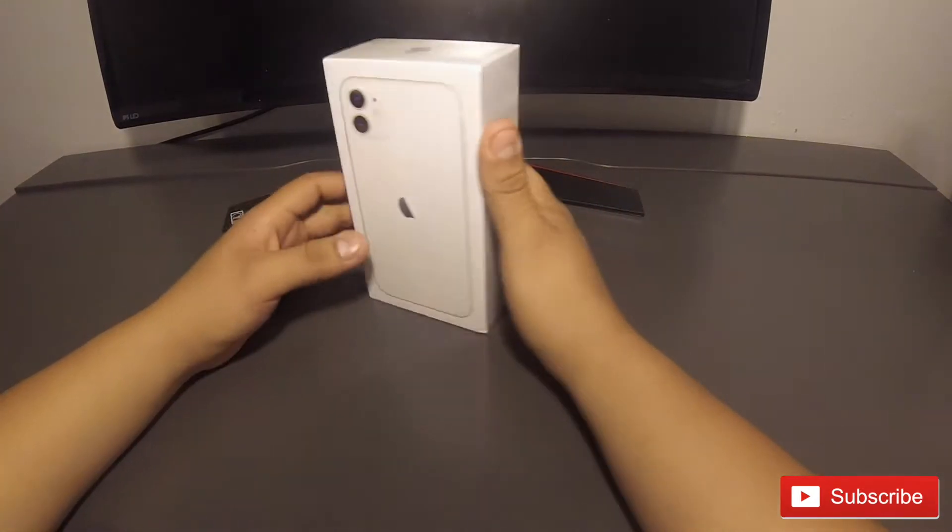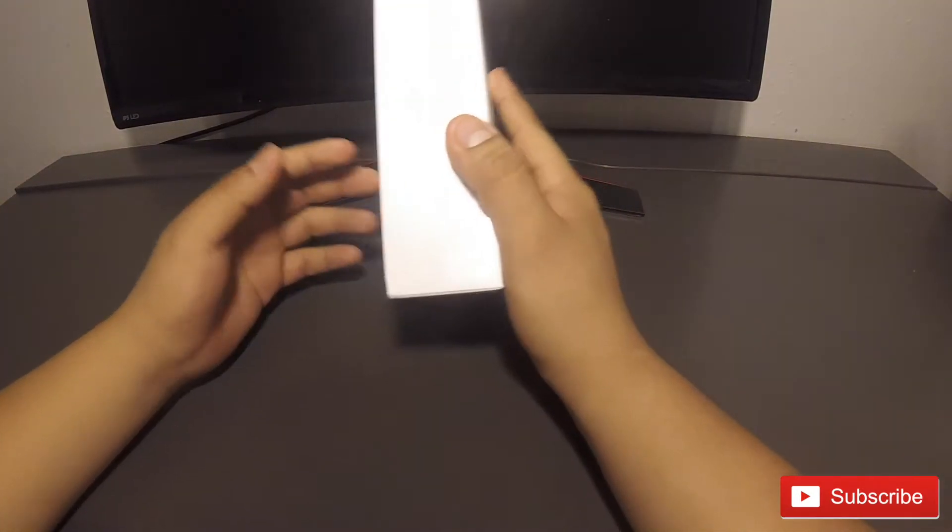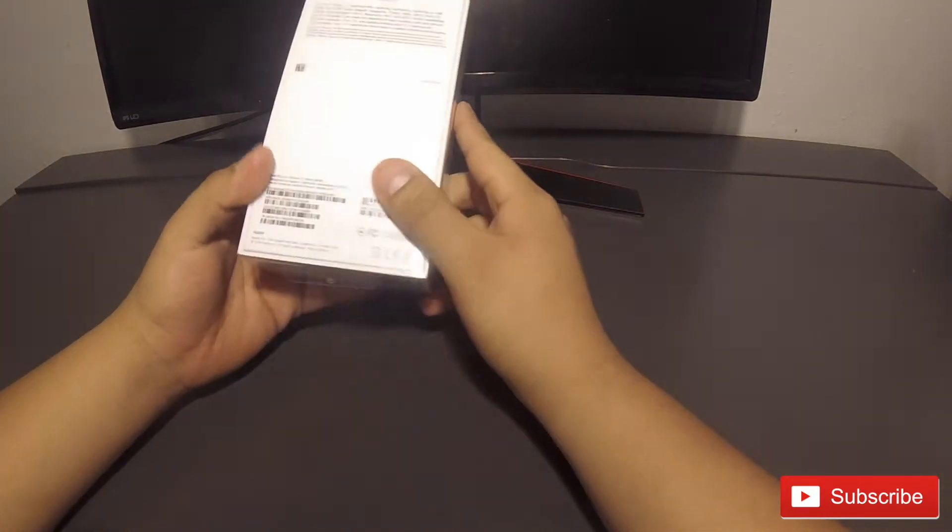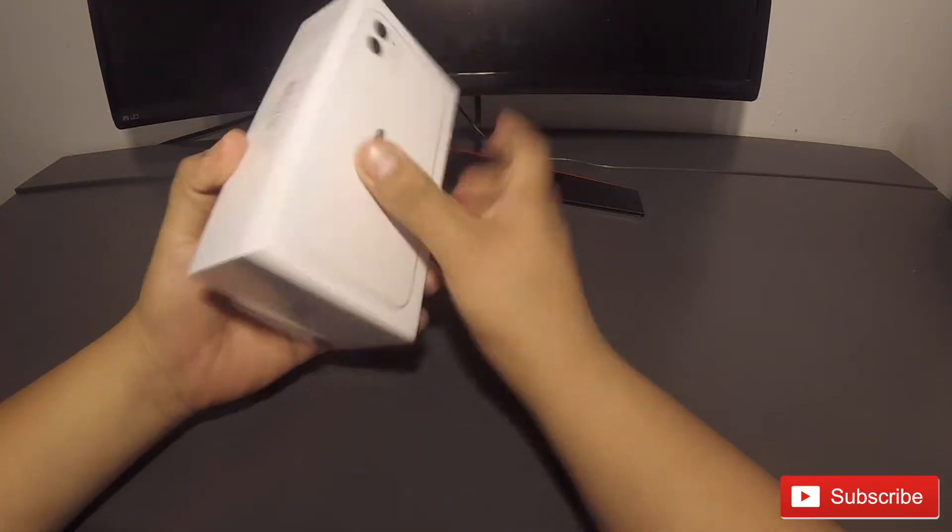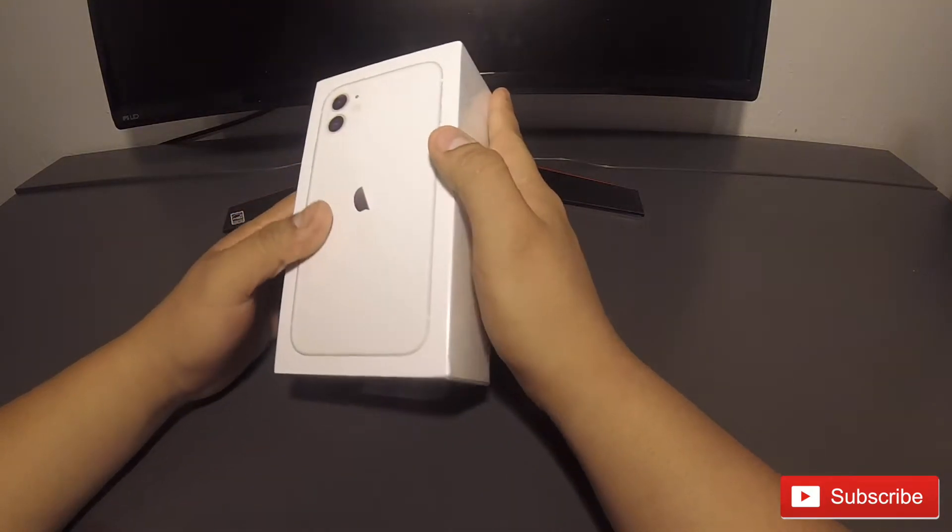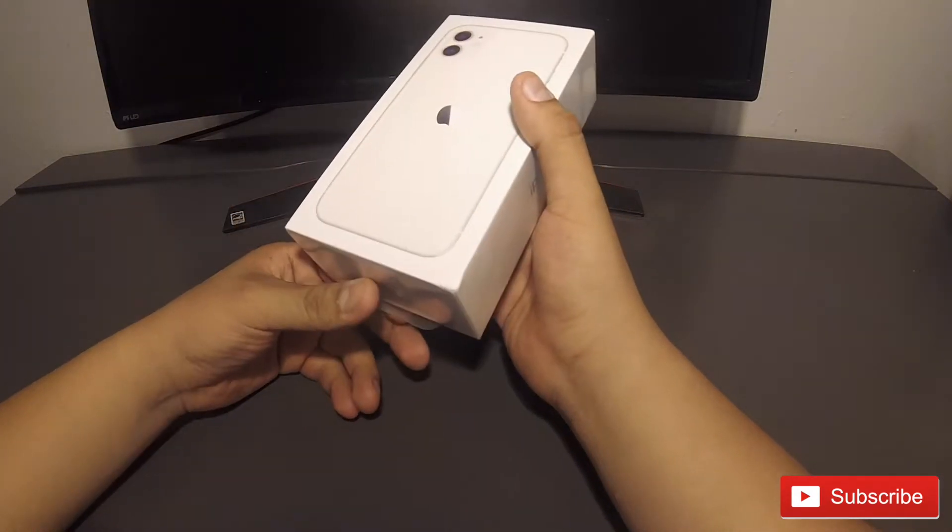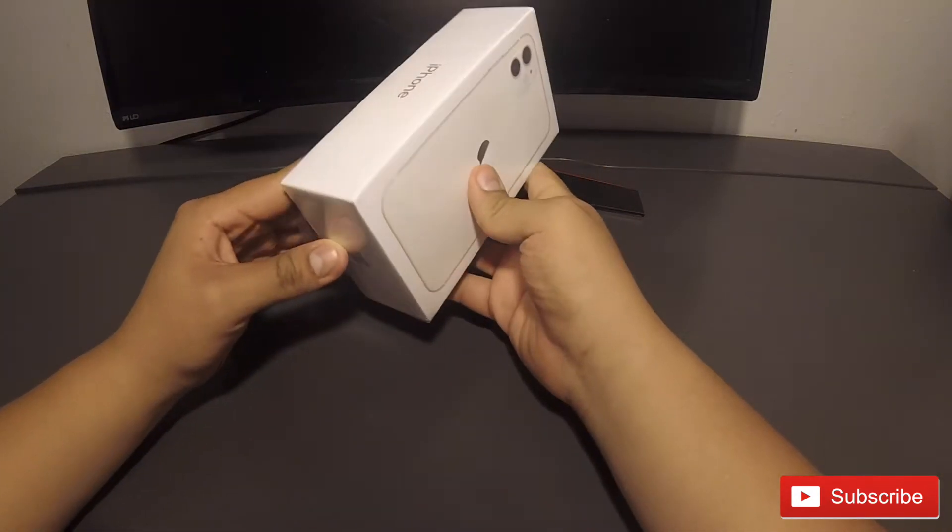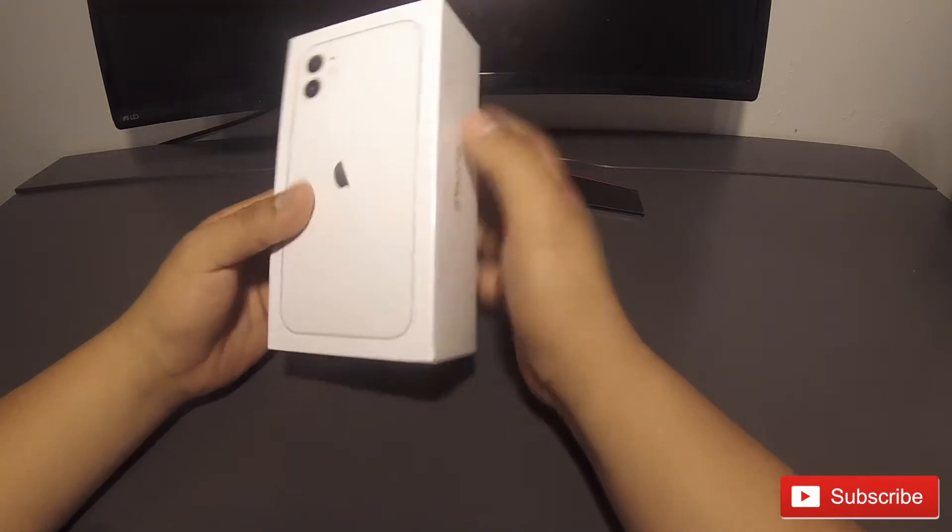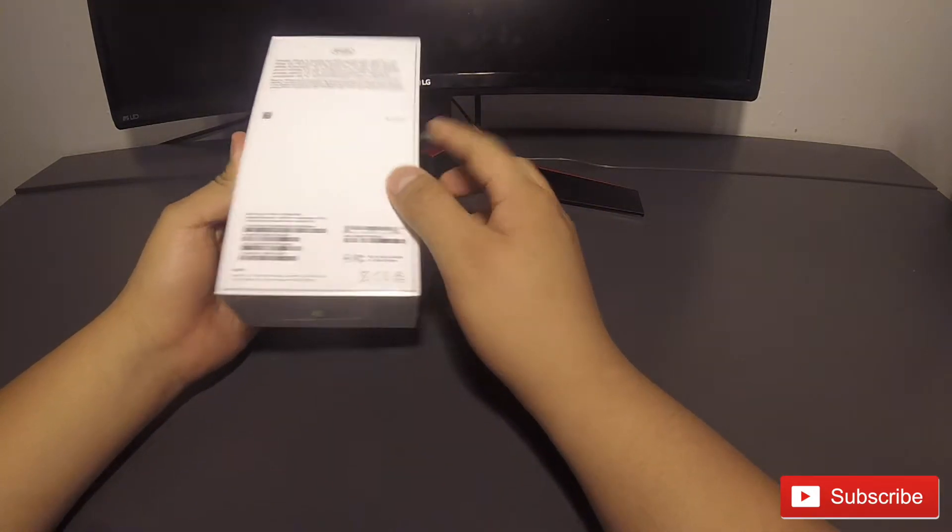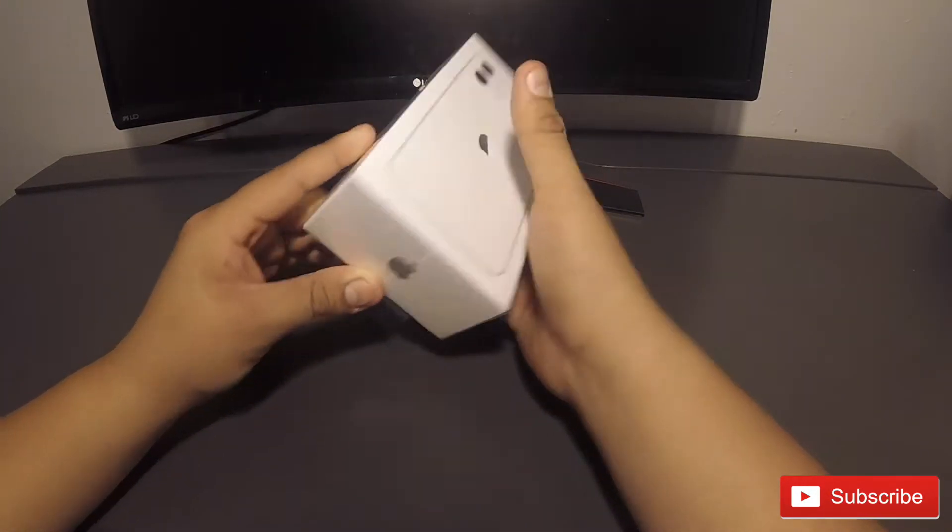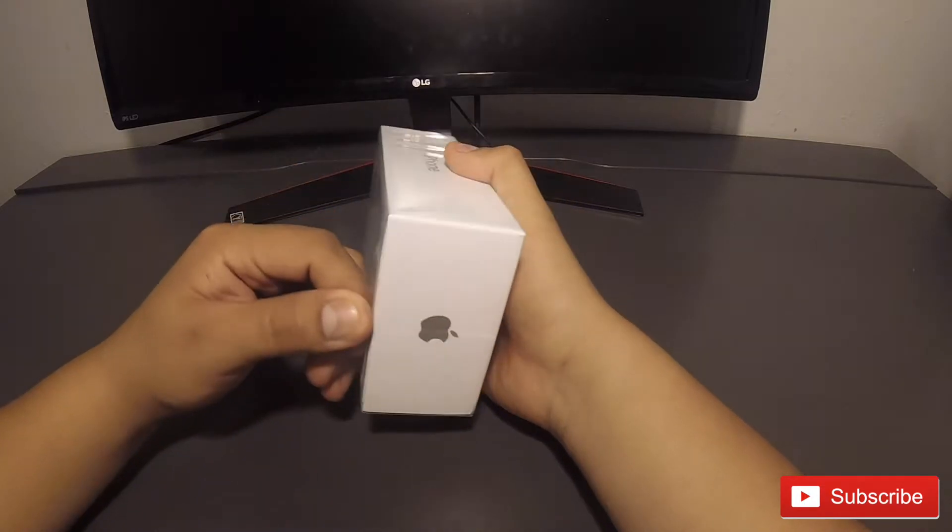How's it going everyone? I am your host Freddy339. Very exciting news for you today. I have here the iPhone 11, just a regular model, 64 gig. Very excited to unbox and tell you guys my first impressions. Alright, let's get right to it.